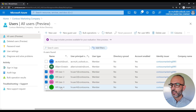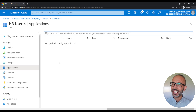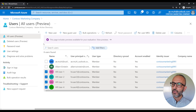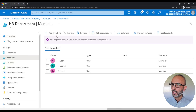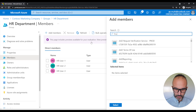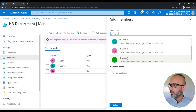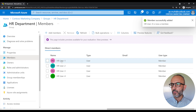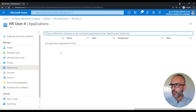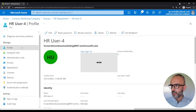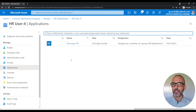The last user I wanted to add is HR user four. As you can see, HR user four does not have the DocuSign application assigned to it. So if we add that user to the group, it will also inherit access to the application. Let's go back to Azure Active Directory, to groups, to the HR department, then to members, and add a new member. Search for HR user four and select. Now if you click on HR user four, this opens up the profile for HR user four. If we go to applications — and now as you can see, the user is now assigned access to that application.